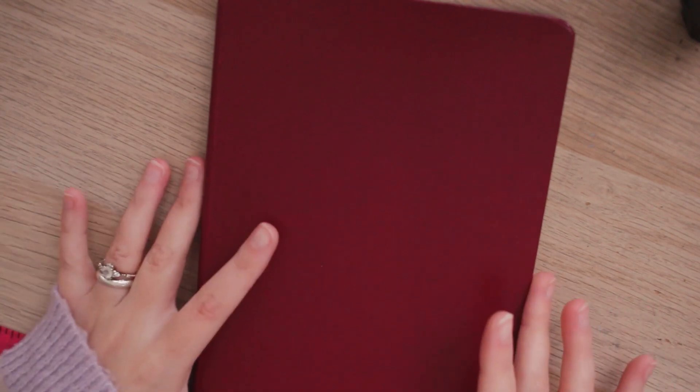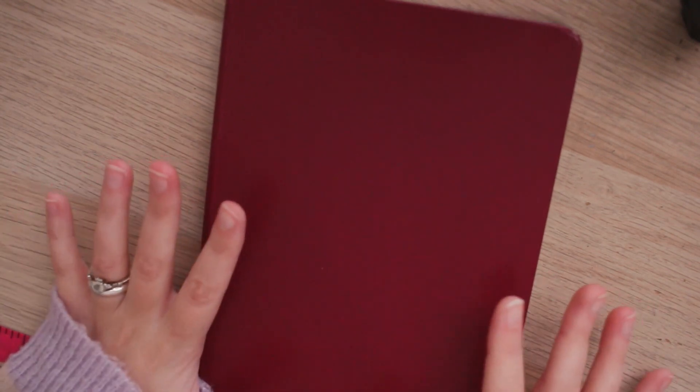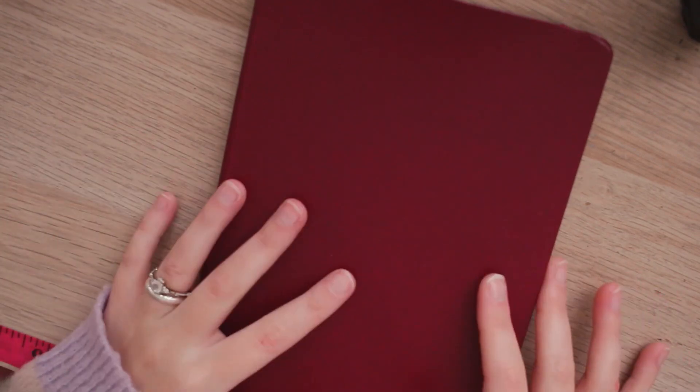I wanted to go with this darker red to kind of have a more dark academia type of coloring for the journal because my last one was like a bright purple. Regardless of the cover I think it still will suit all of my needs perfectly fine.